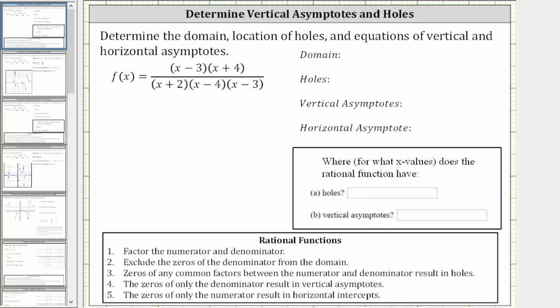In this video, we will determine the domain, location of holes, and equations of vertical and horizontal asymptotes of the given rational function. The first step is to factor the numerator and denominator, which has already been done for us.